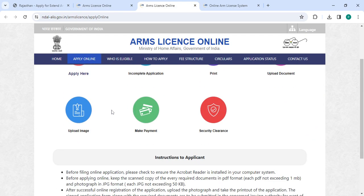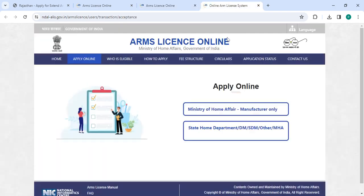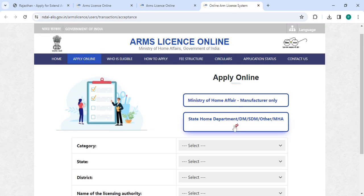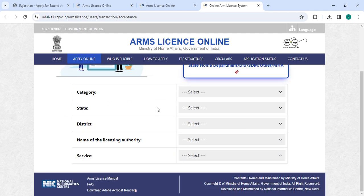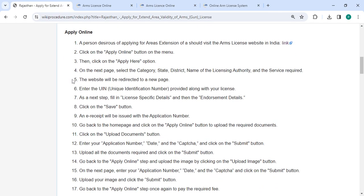On this page you have to click on the apply button. Now you have to select the state home department, then select the category, state, district, name of the licensing authority, and the service. After that you will be redirected to a new page.